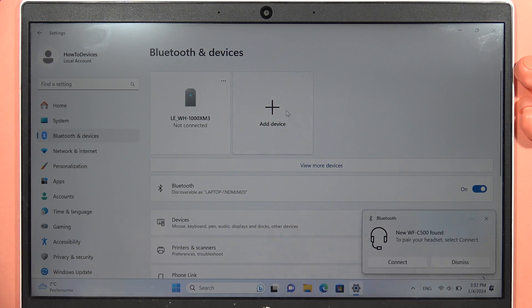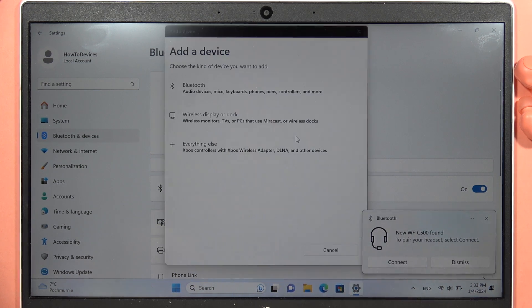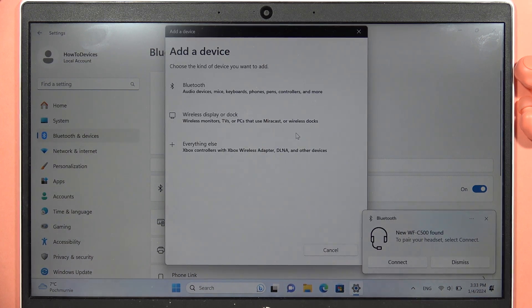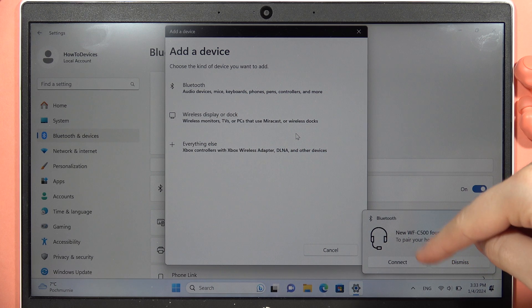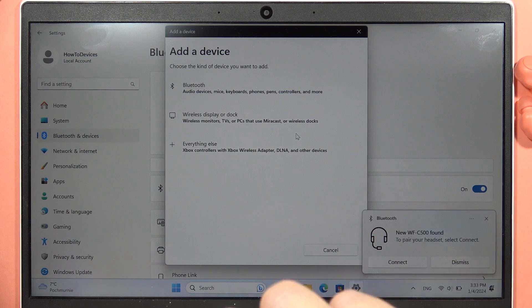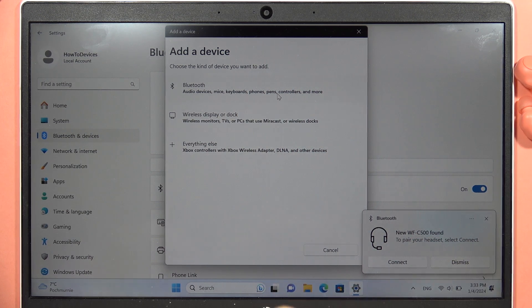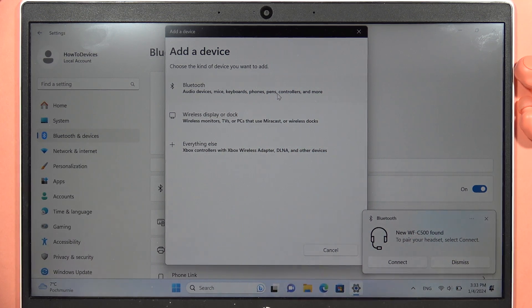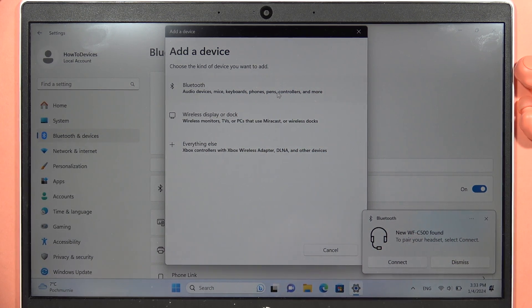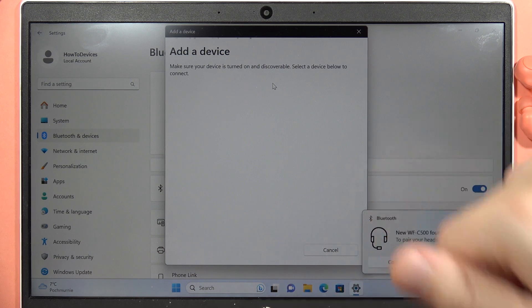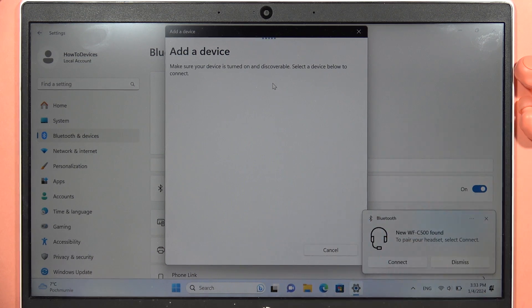And now when the Bluetooth is turned on, click to add device. As you can see, in my case I already have this notification for the quick pair, but I'm going to show you how to do this step by step for all of you that don't have this quick pairing.